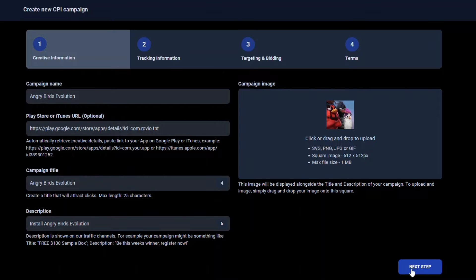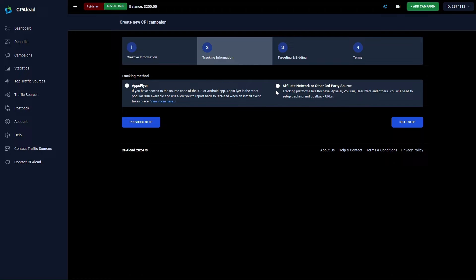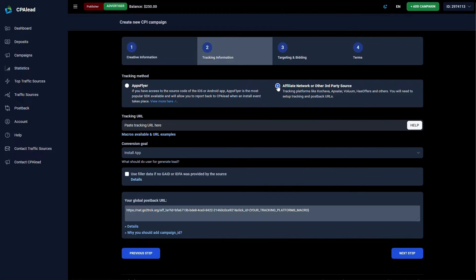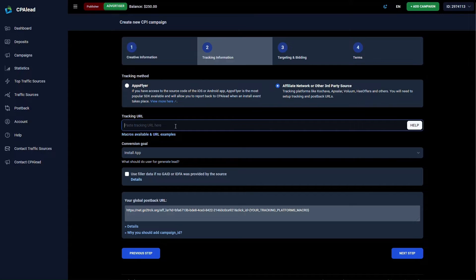The next step is to set up tracking. If you own the app or you are working with clients that own their own app that you are promoting for them to provide them installs, then you will need to select AppsFlyer. However, for most advertisers such as yourself, you are likely adding a CPI offer from another network to CPA Lead. In this case and in this example, we will select Affiliate Network or Other Third-Party Source.